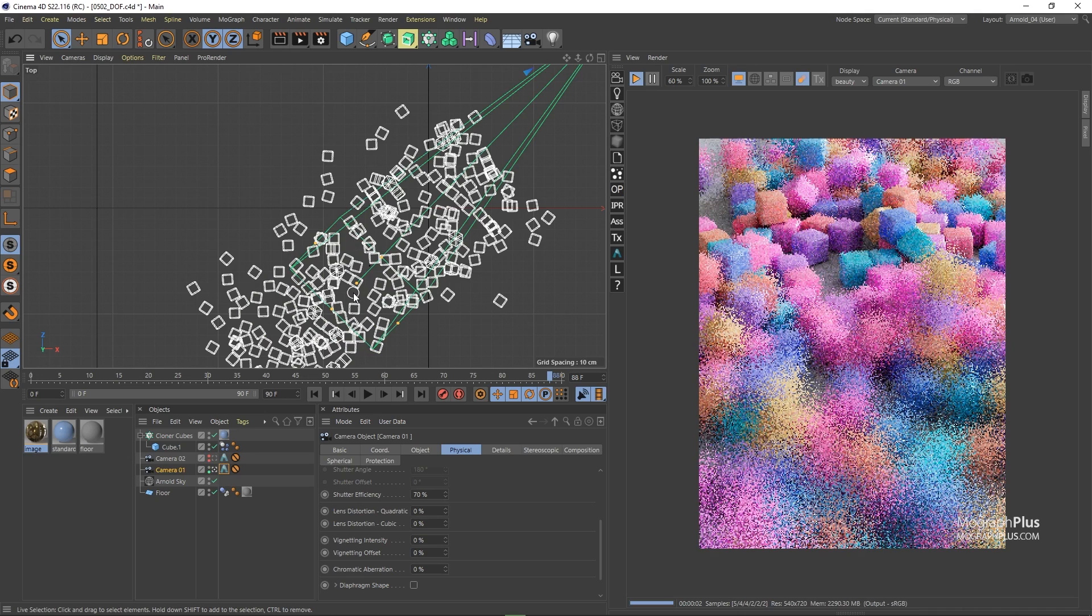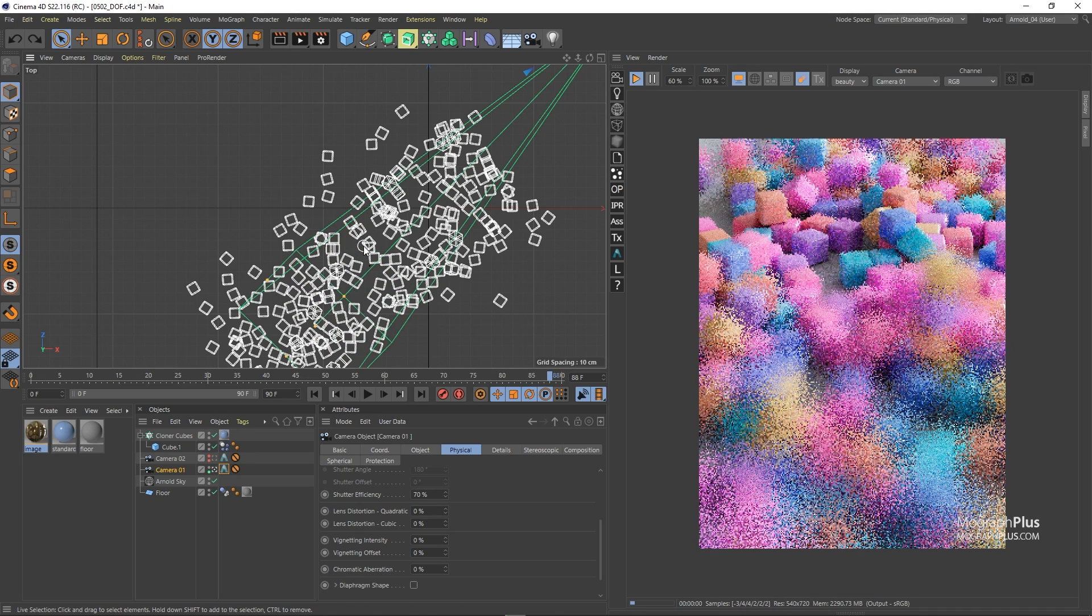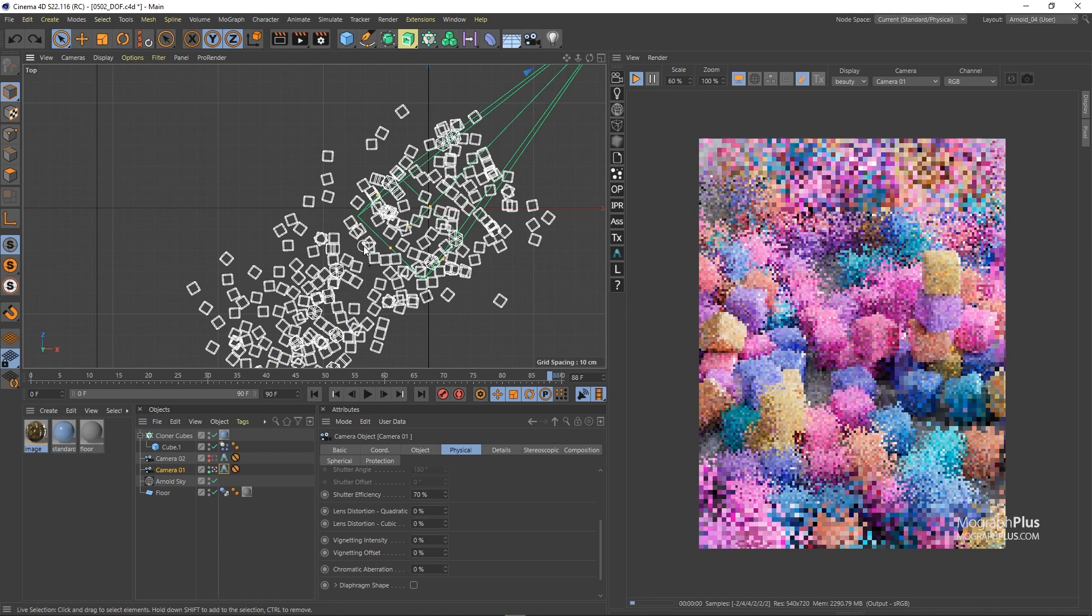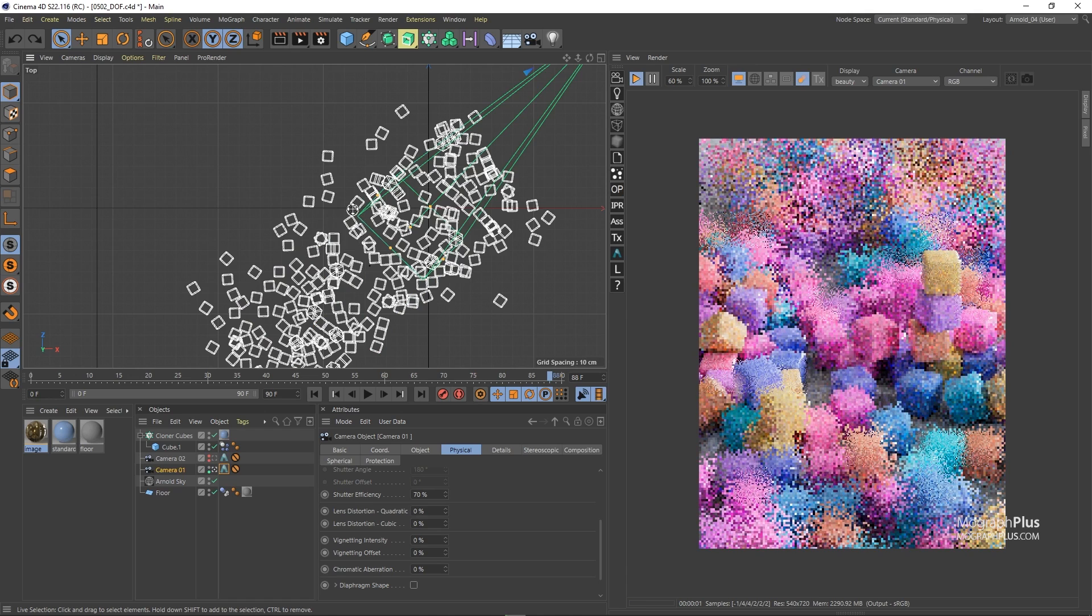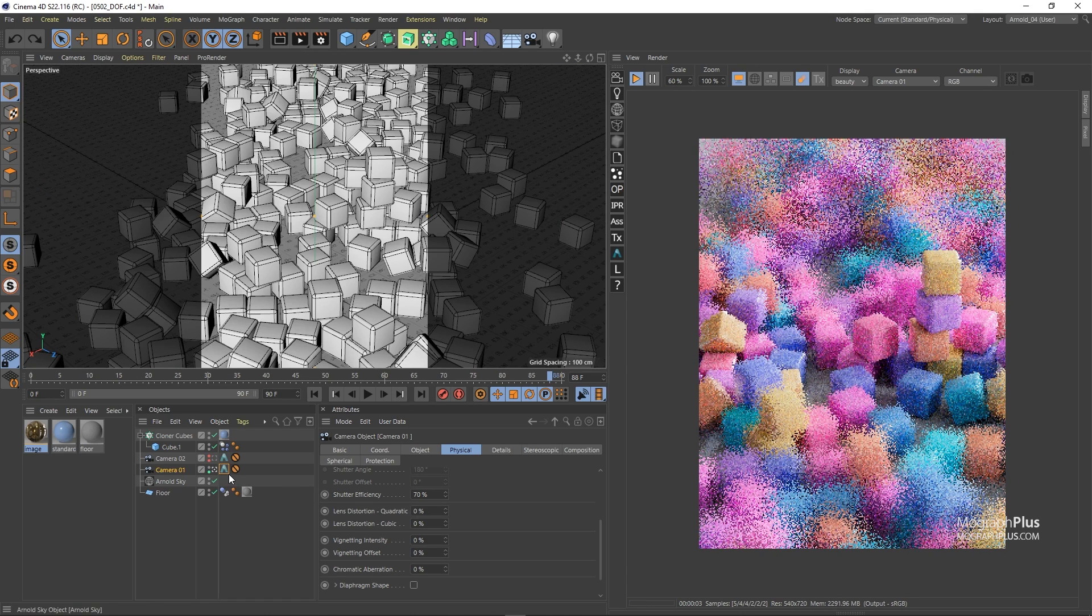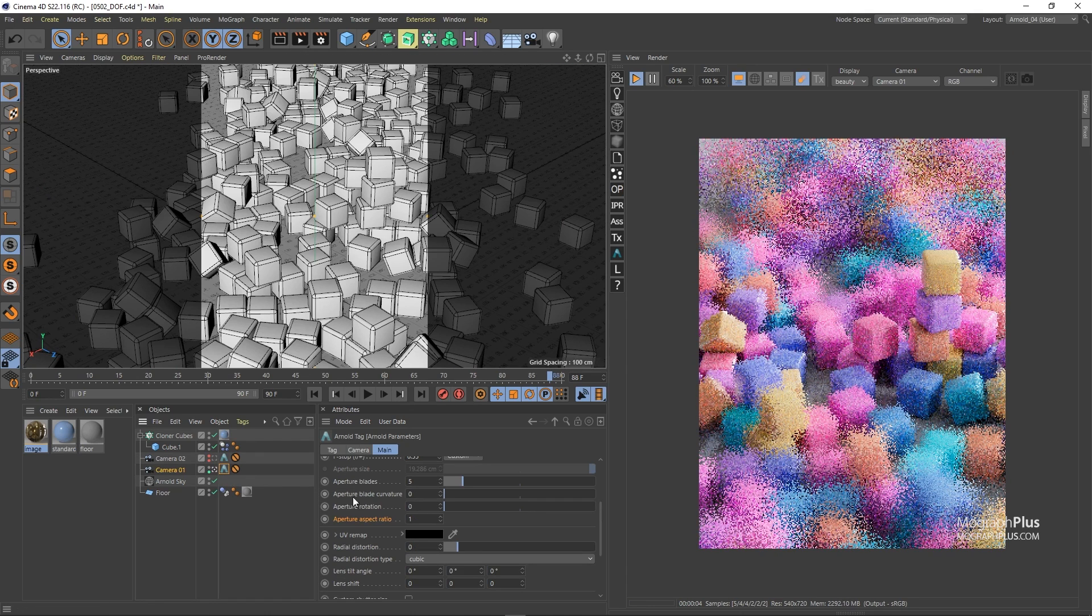Let me press ctrl z to change the focus distance to where it was and I'm going to set the f stop to around 1.1.